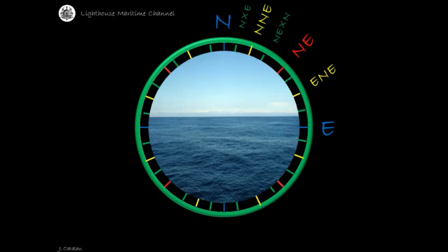Bisecting the northeast intercardinal point and the half point east-northeast, a quarter-by point will be formed. Remember that, name it first with the intercardinal point it belongs to, followed by the cardinal point within that quadrant, with a 'by': northeast by east.